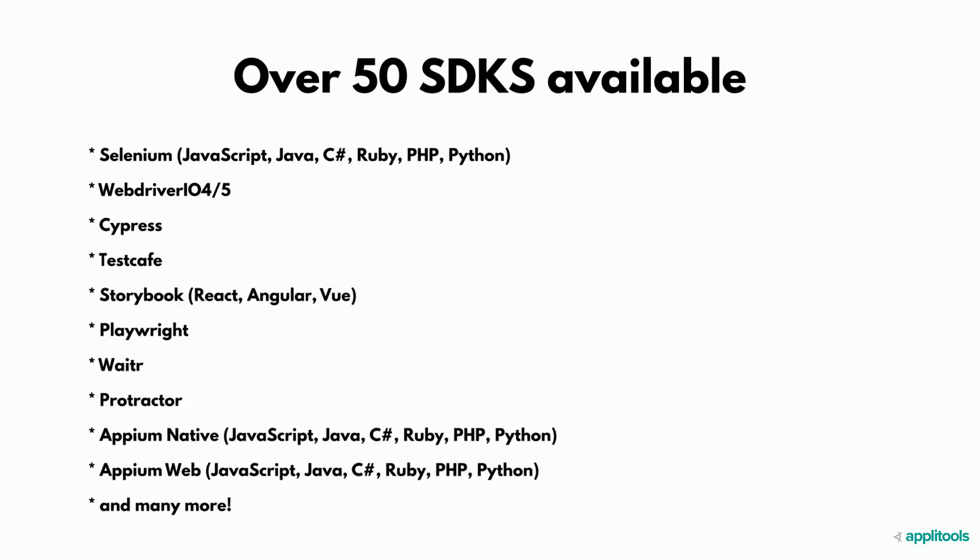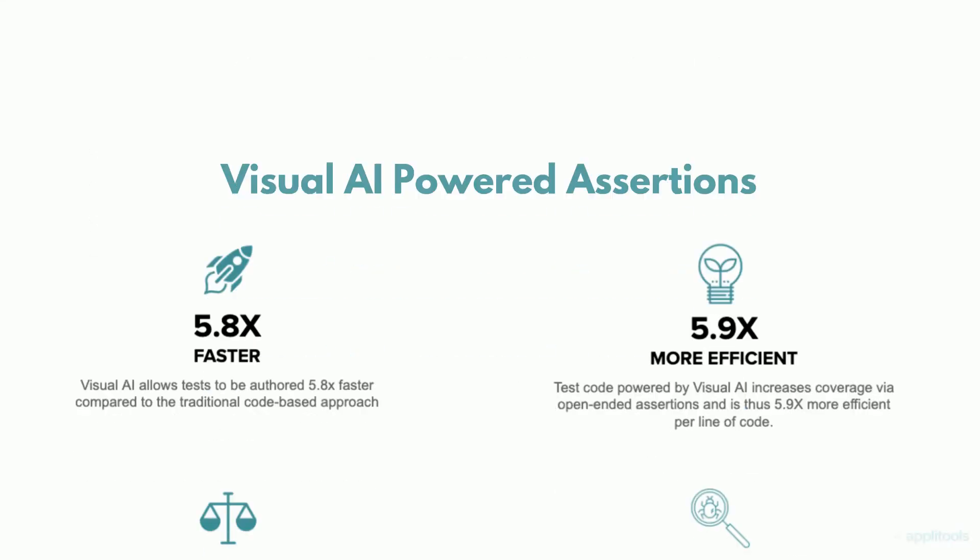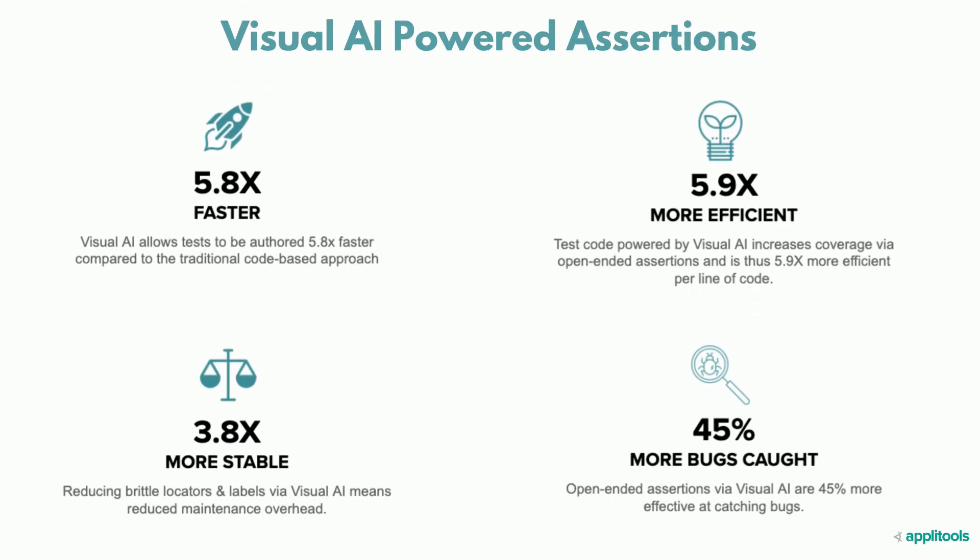With Applitools, you continue to use your preferred test automation framework but replace a portion of traditional assertions with Applitools' visual assertions. Visual AI-powered assertions can replace multiple traditional assertions, and you only need to write a single line of code.